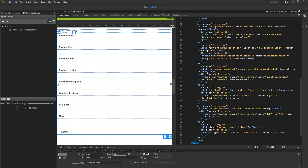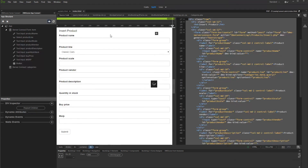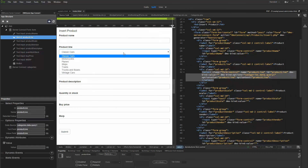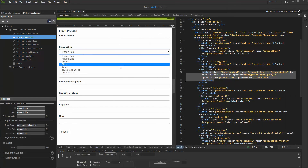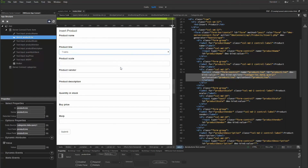Let's preview the results. You can see our insert form displaying the dynamic drop-down list. That's how easy it is to create dynamic drop-down lists with Bootstrap 3 Dynamic Form Generator 2.